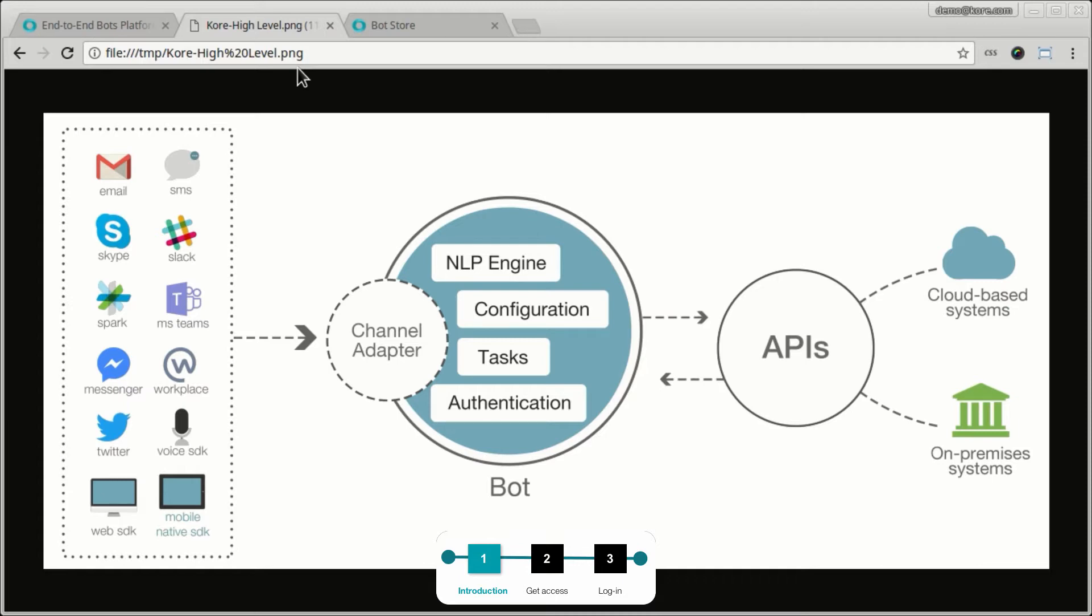Once those capabilities are built out, then you expose the bot through the channel adapters. So the platform works on the philosophy of build once and run everywhere. So once you build out a bot, the bot can be accessed through any of these channels. And this is just a smaller subset of all the channels that we support. You will get the same experience or different experience based on what the channels themselves are capable of. But the bot itself is capable of doing the same things on multiple channels. Your experience would be different based on the channel itself.